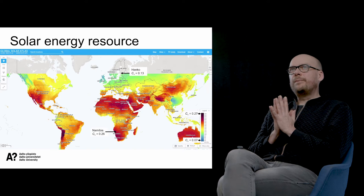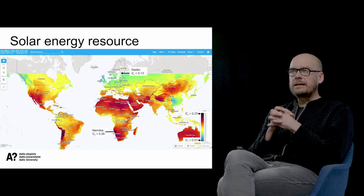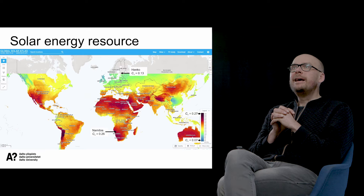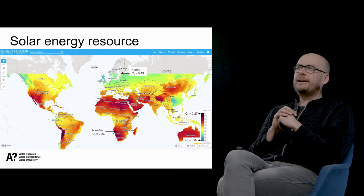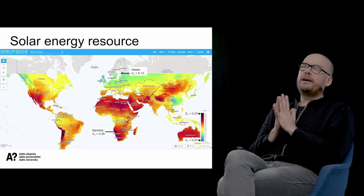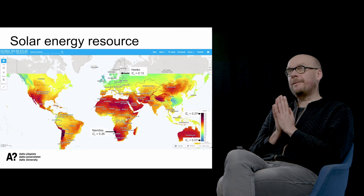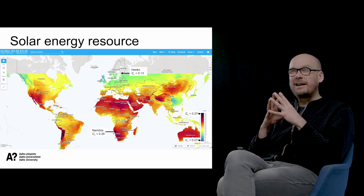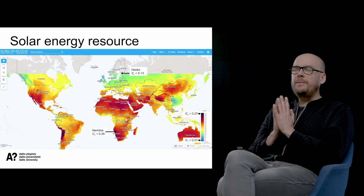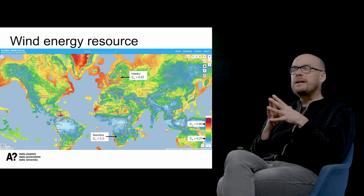Let's take a look at a practical example. This figure is from the Global Solar Atlas — you can also log in yourself and check this. The scale shows capacity factors for solar. I have marked here Hanko in Southern Finland and Namibia in South Africa. The capacity factor of solar in Hanko, Helsinki, is 13% at maximum, and when we go to Namibia, it's two times higher.